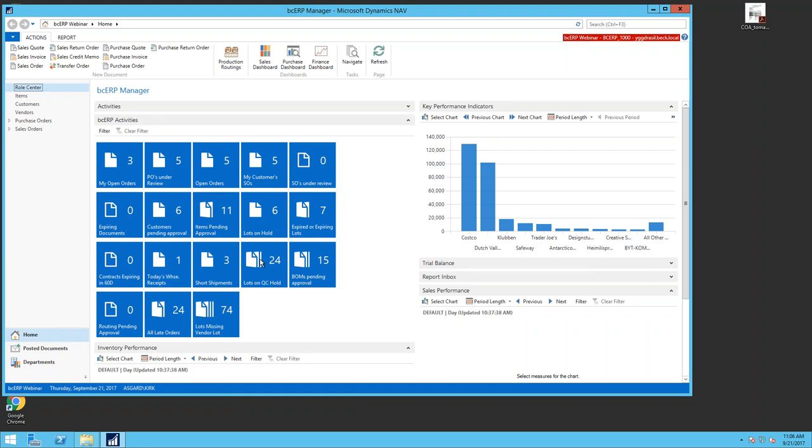The idea is that whether I'm a warehouse person, a planner, a salesperson, or in finance, when I log into my role I see tiles that are important to me — things I need to address. Maybe there are late shipments, lots that are expired, or lots expiring within the next 30 days that I need to plan production around to use before disposing of them, or contracts expiring in 60 days.